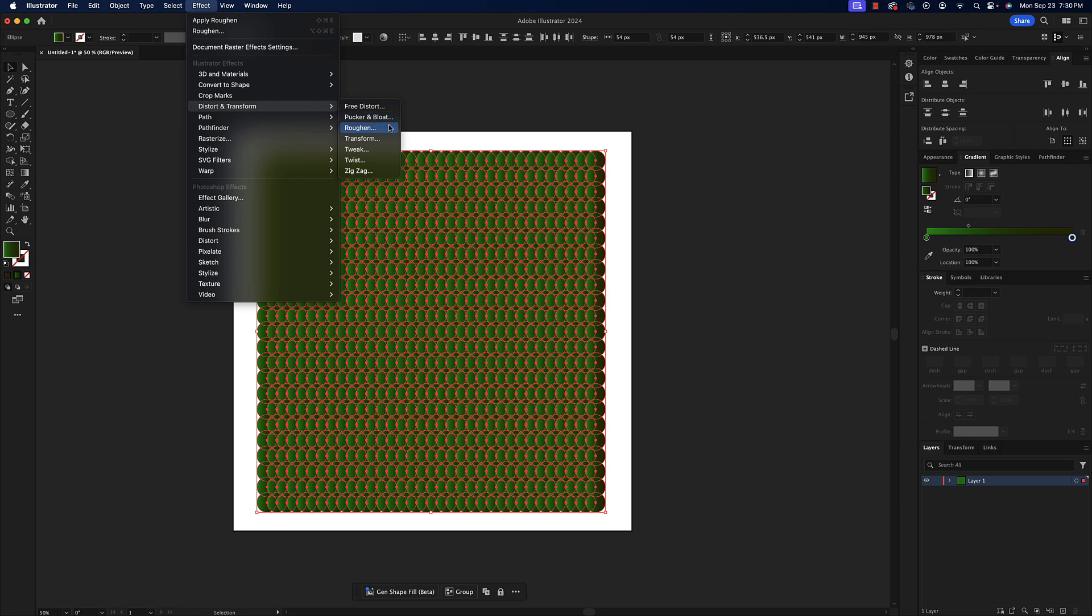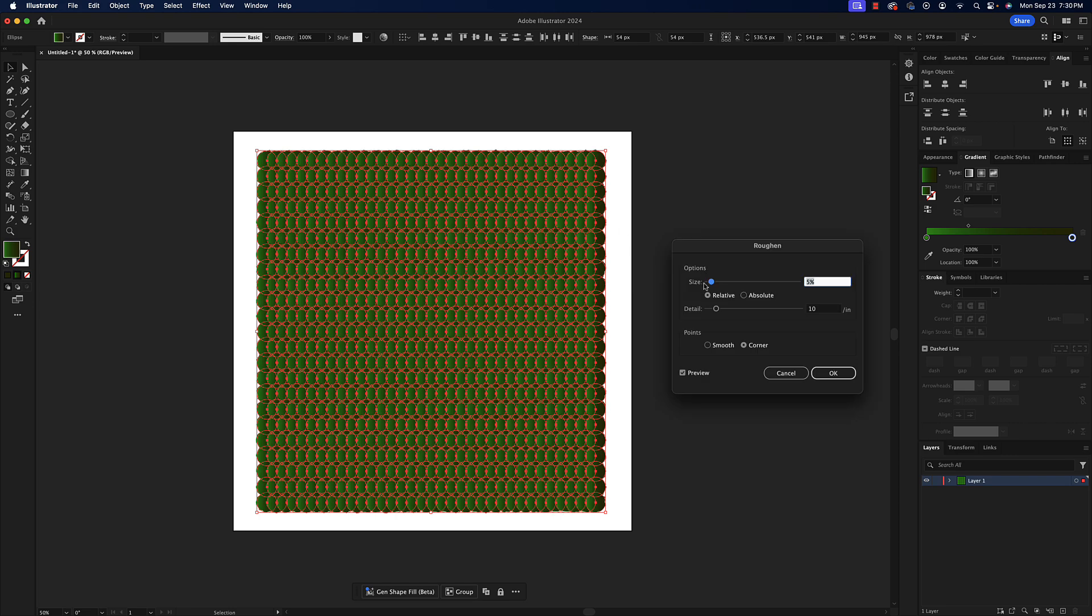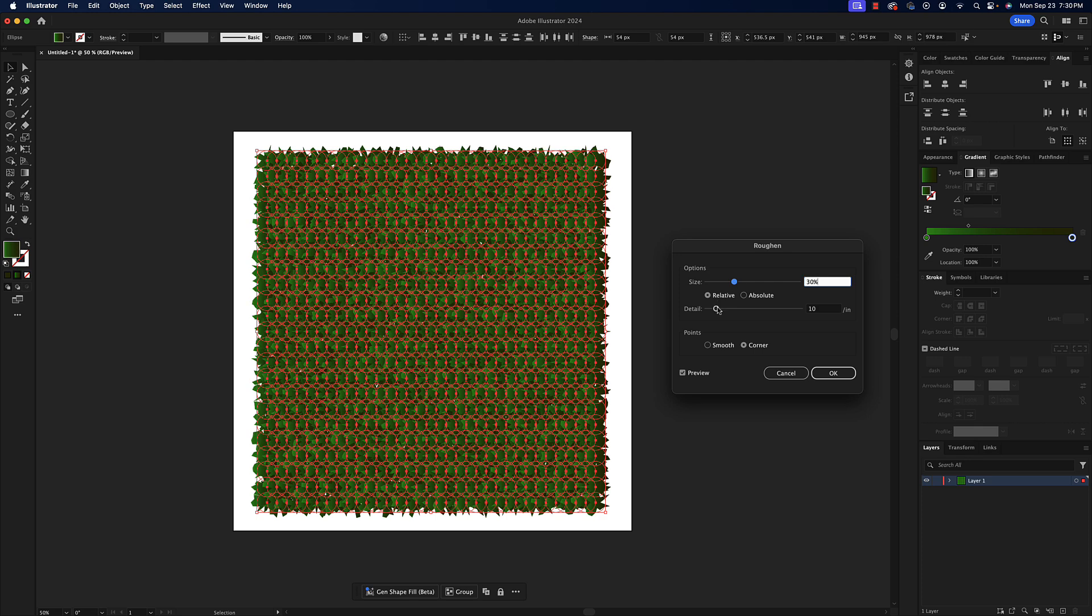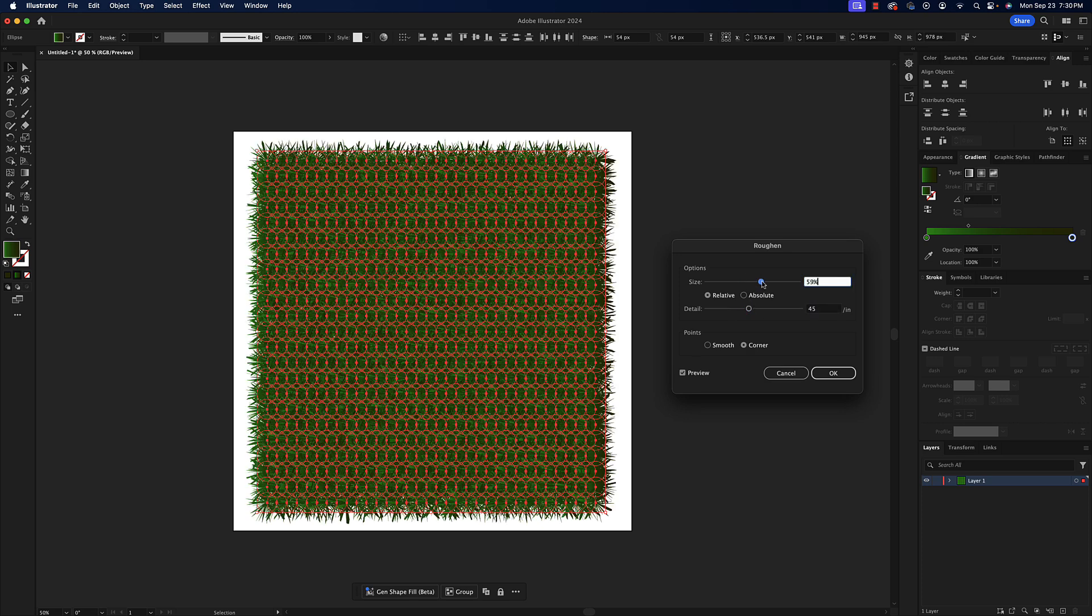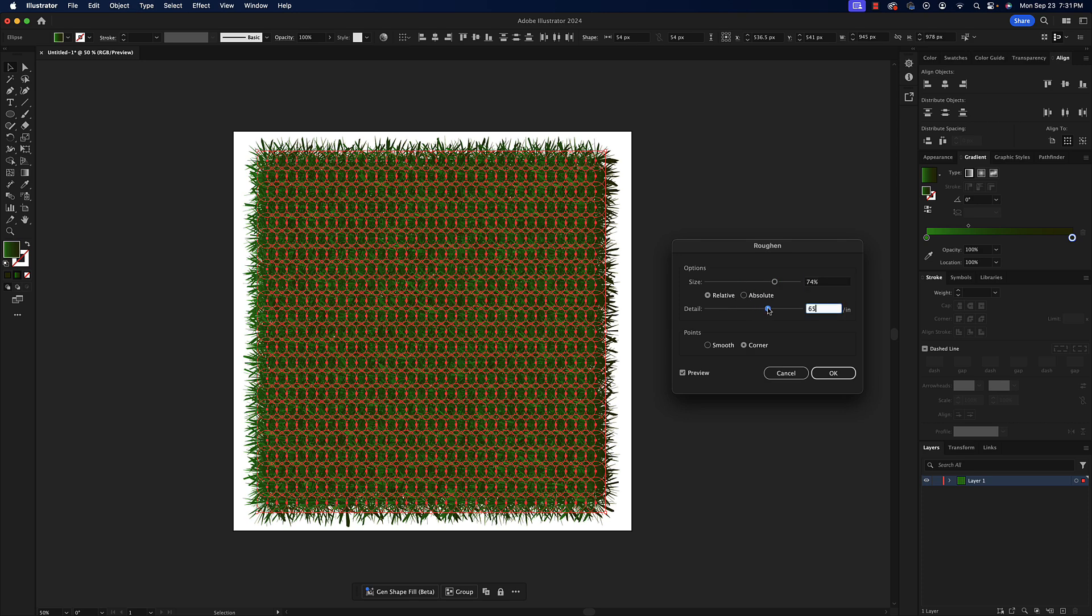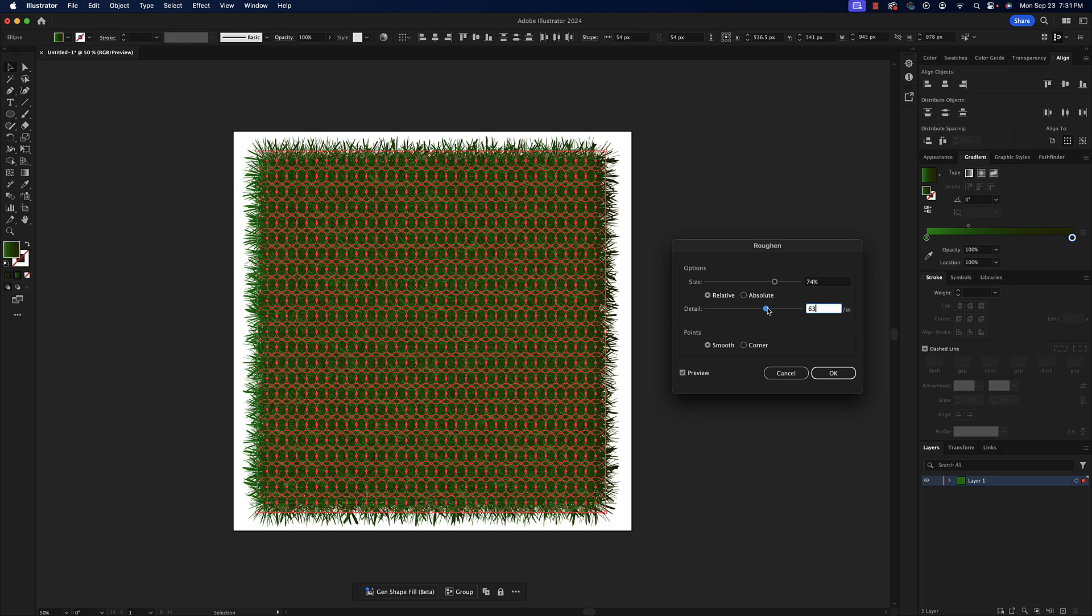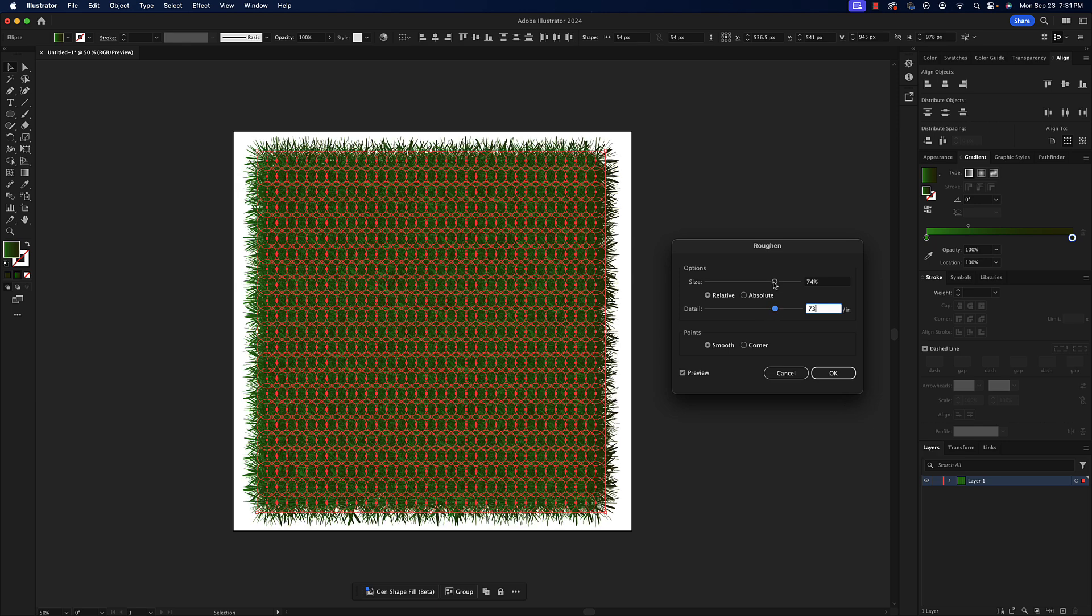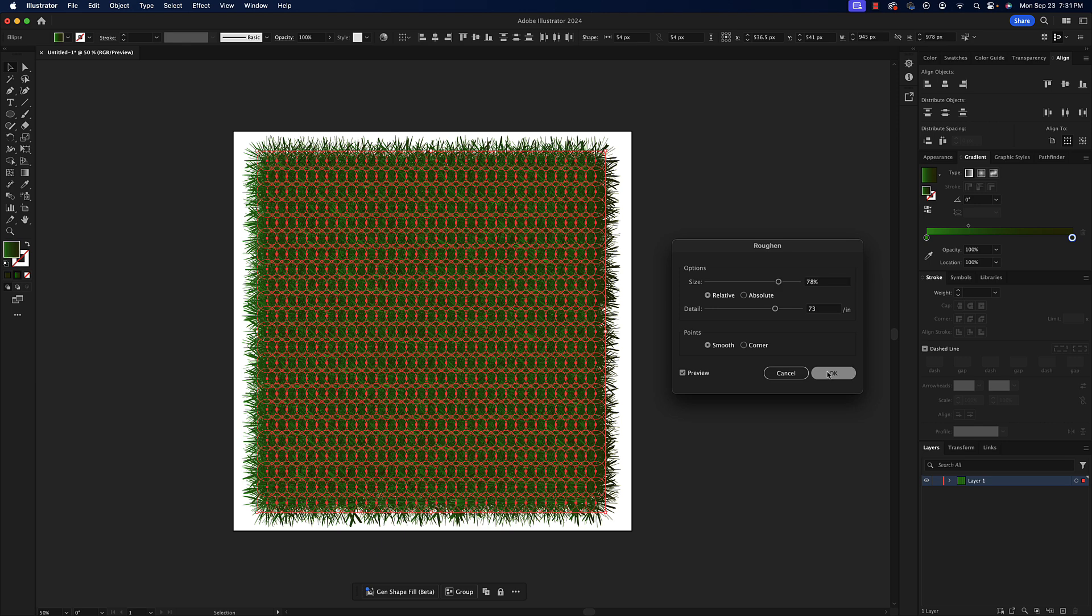Let's go to distort and transform and then roughen. Once we do that, make sure your preview is set on so you can see what's happening. Adjusting the size and detail is basically all that we're doing at this point, so it's really whatever your preference is. I'm going to change the points to smooth just because I'm familiar with this effect and that smoothness would be much more beneficial than corners. Let's just leave it at 78 and 73. Again, this is totally up to you as far as what your settings would be in this dialog box. So I'm just hitting okay.